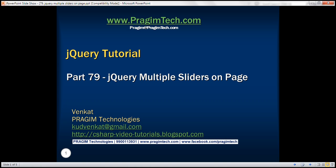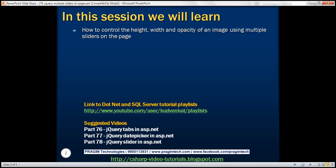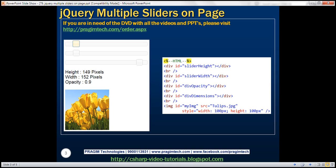This is part 79 of the jQuery tutorial. In this video, we'll discuss how to control the height, width, and opacity of an image using multiple sliders on the page. We're going to have three sliders: the first controls the height, the second controls the width, and the third controls the opacity of the image.